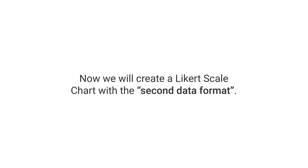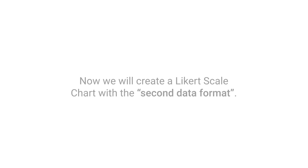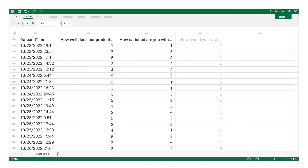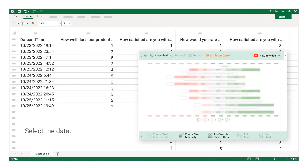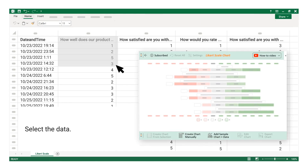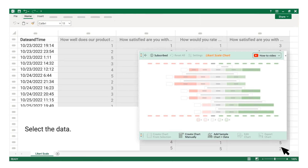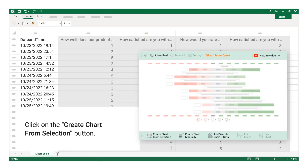Now we will create a Likert scale chart with the second data format. Select the data, then click on the Create Chart from Selection button.